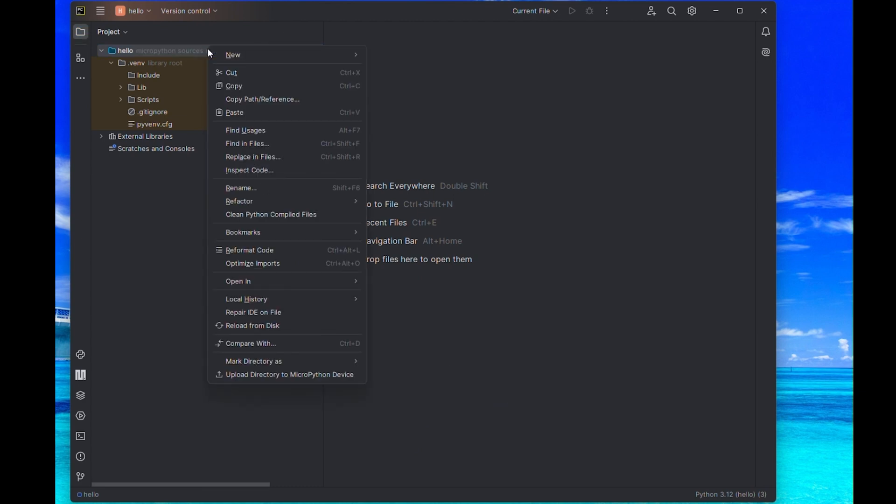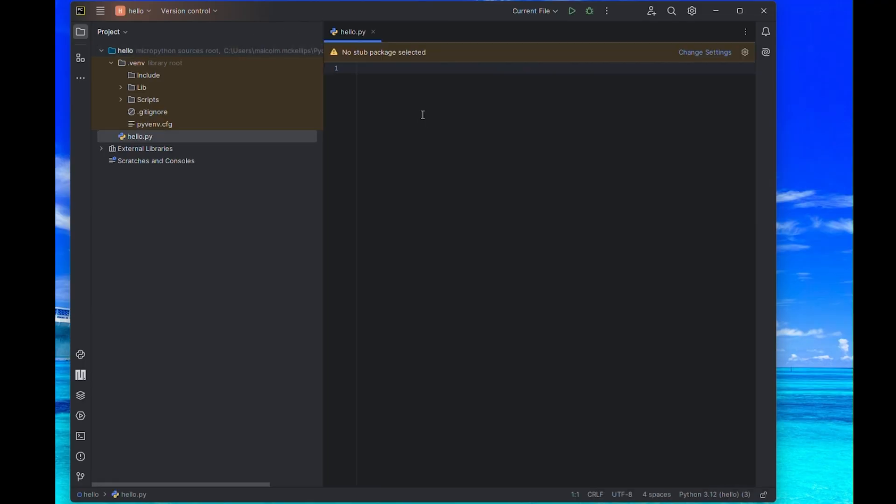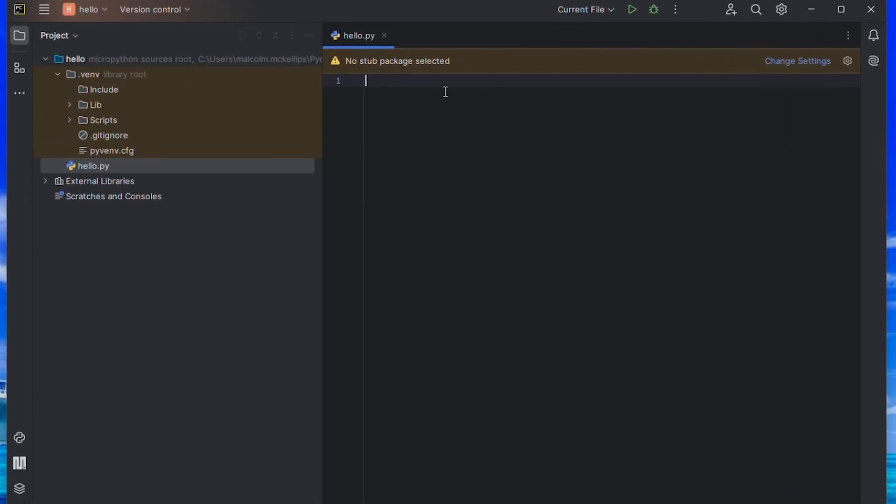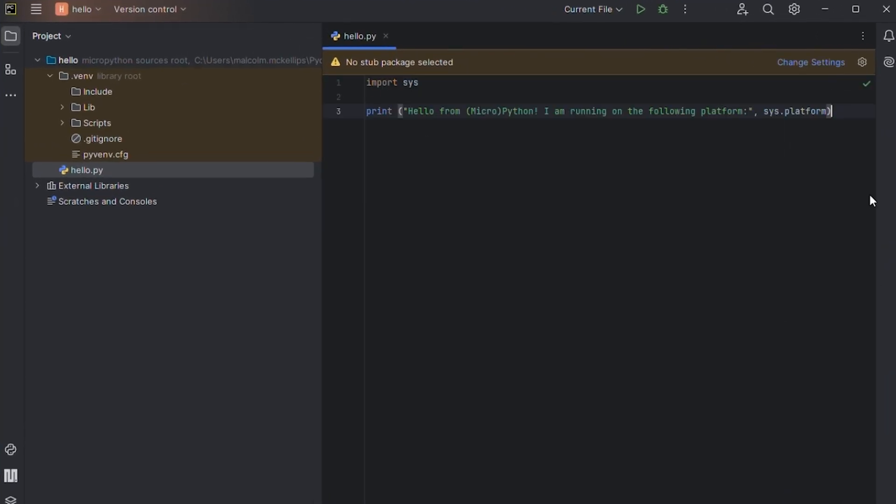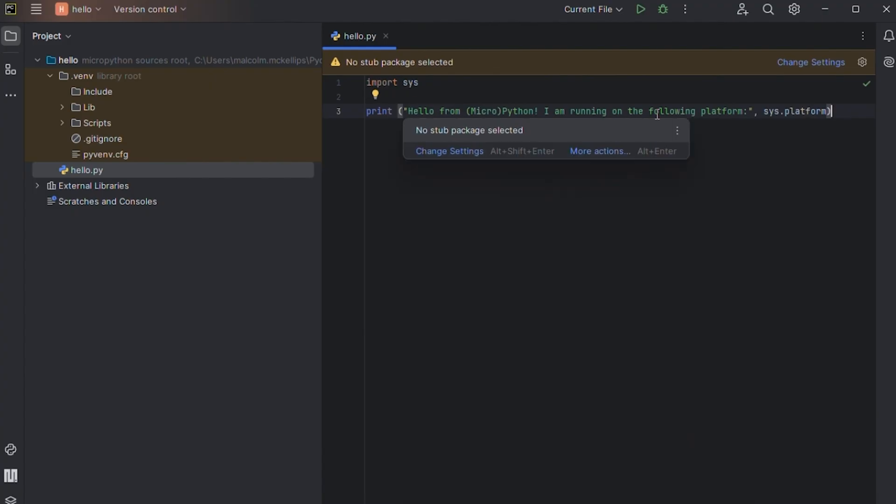Next, let's right-click our Hello directory and select New Python file and name it Hello.py. I'm going to copy in the same content that we ran for the other two examples that prints the current platform.